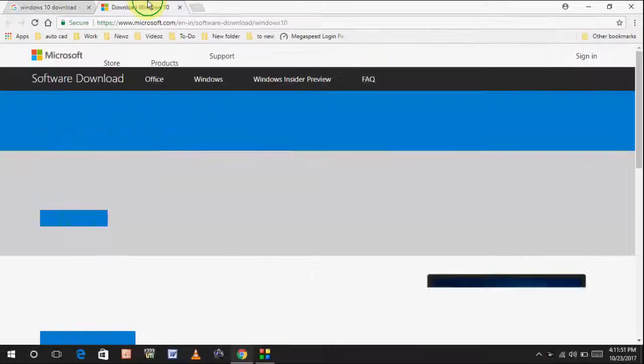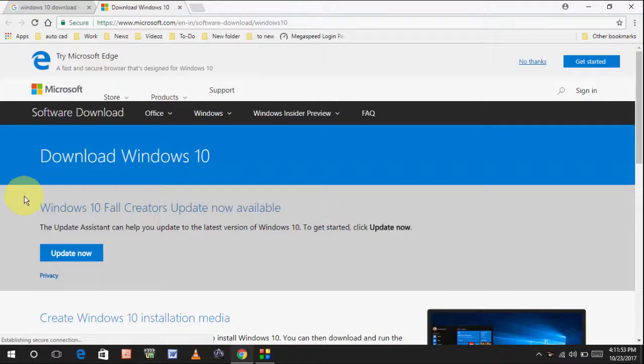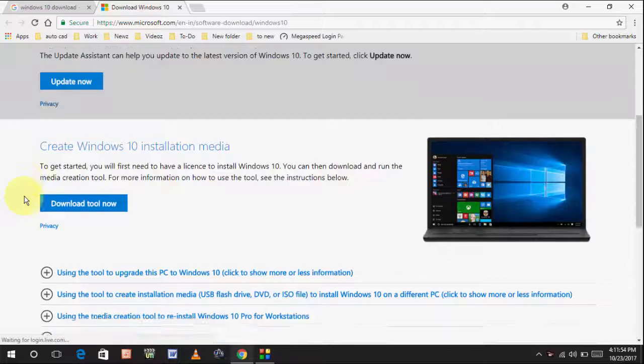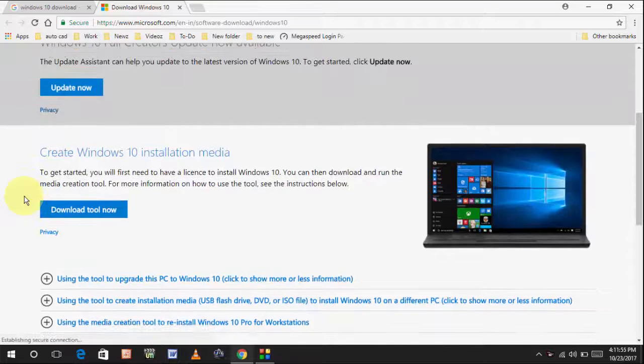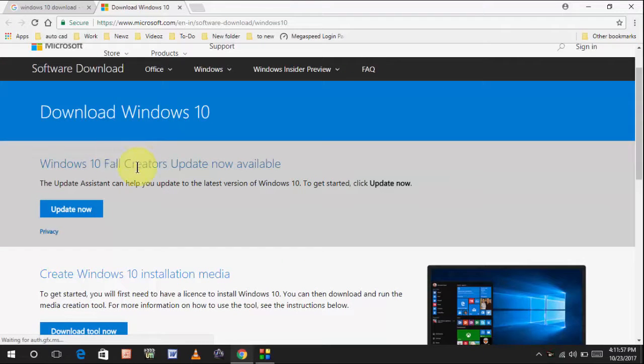So, open the link and here you will get the update option here. As you can see, it's clearly mentioned Windows 10 Fall Creator Update now available.